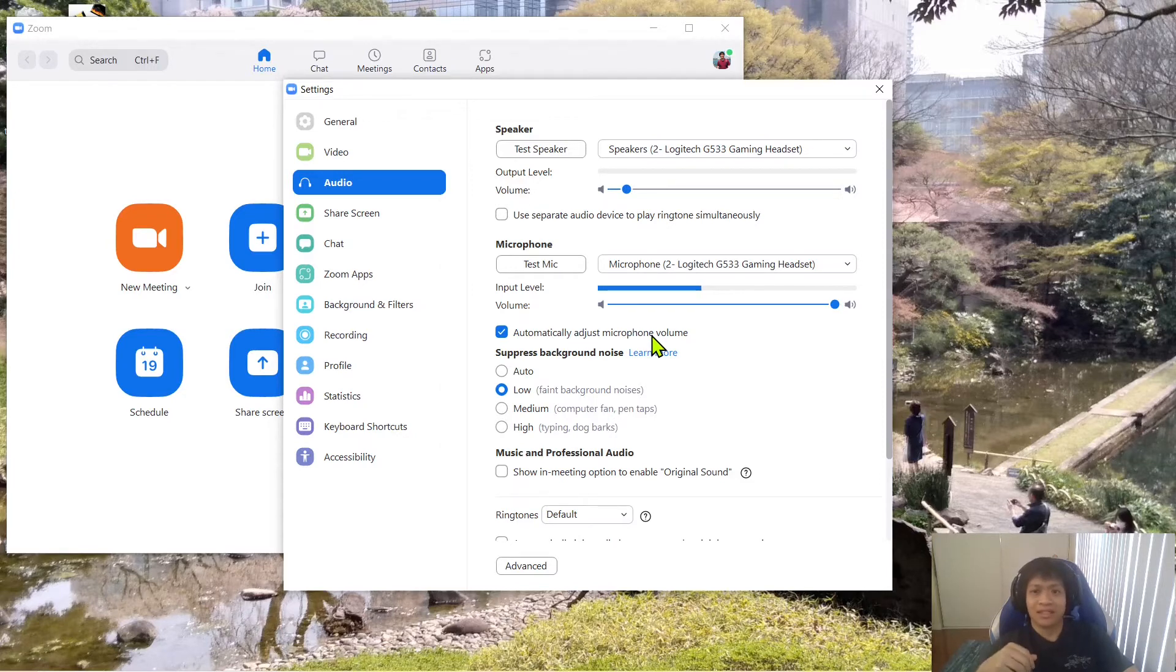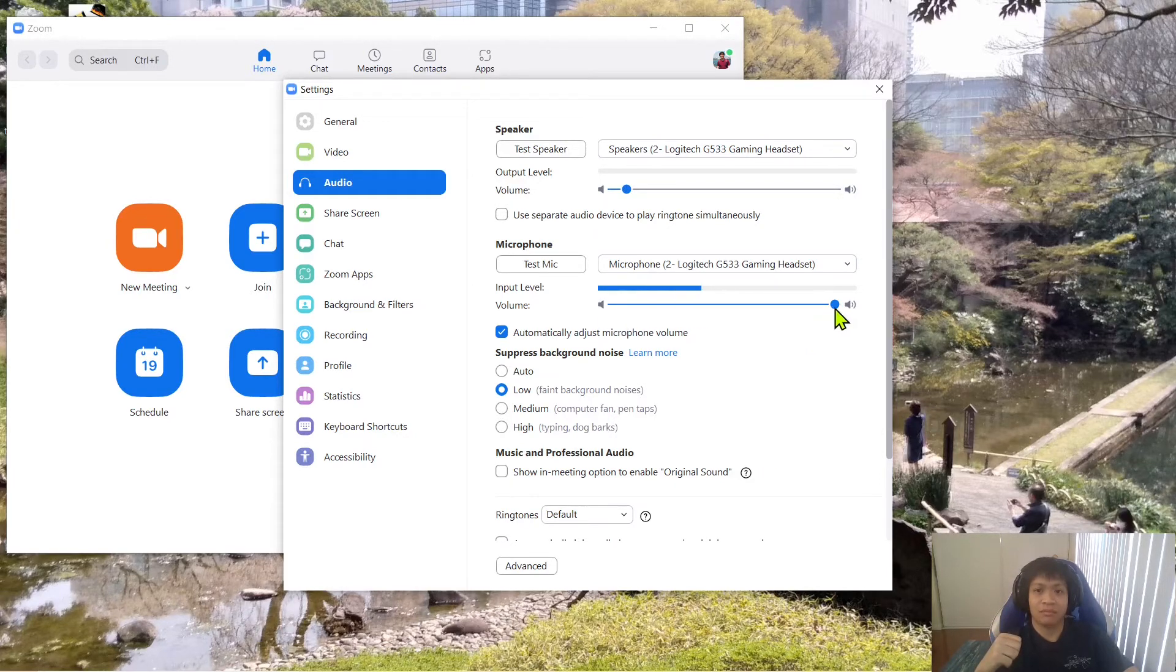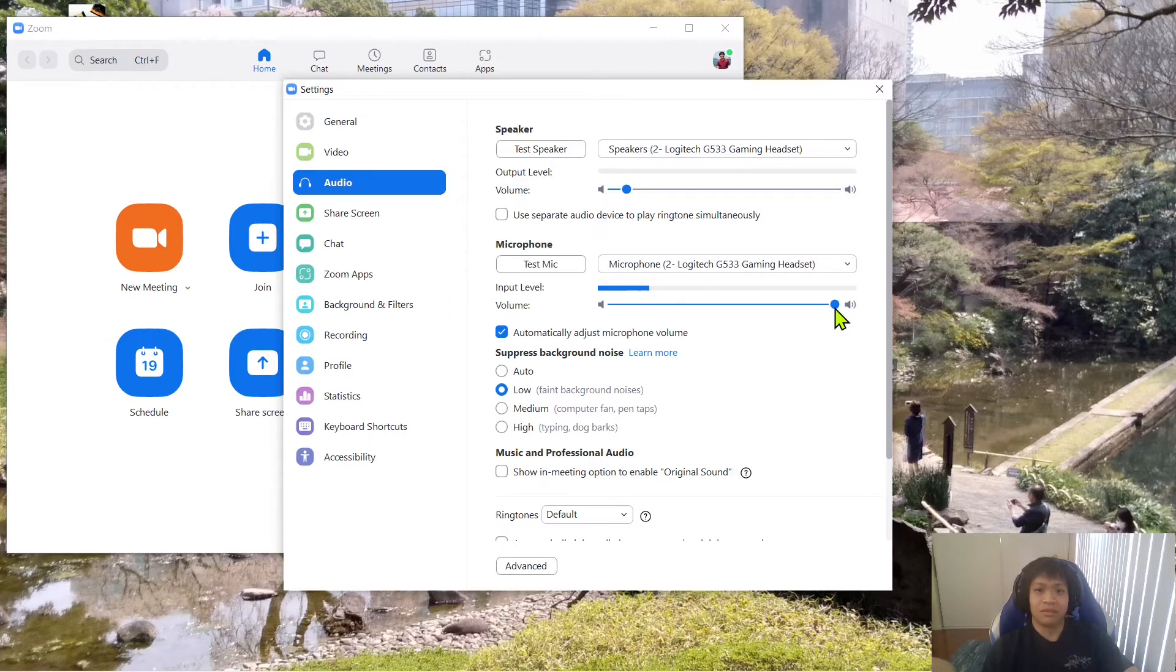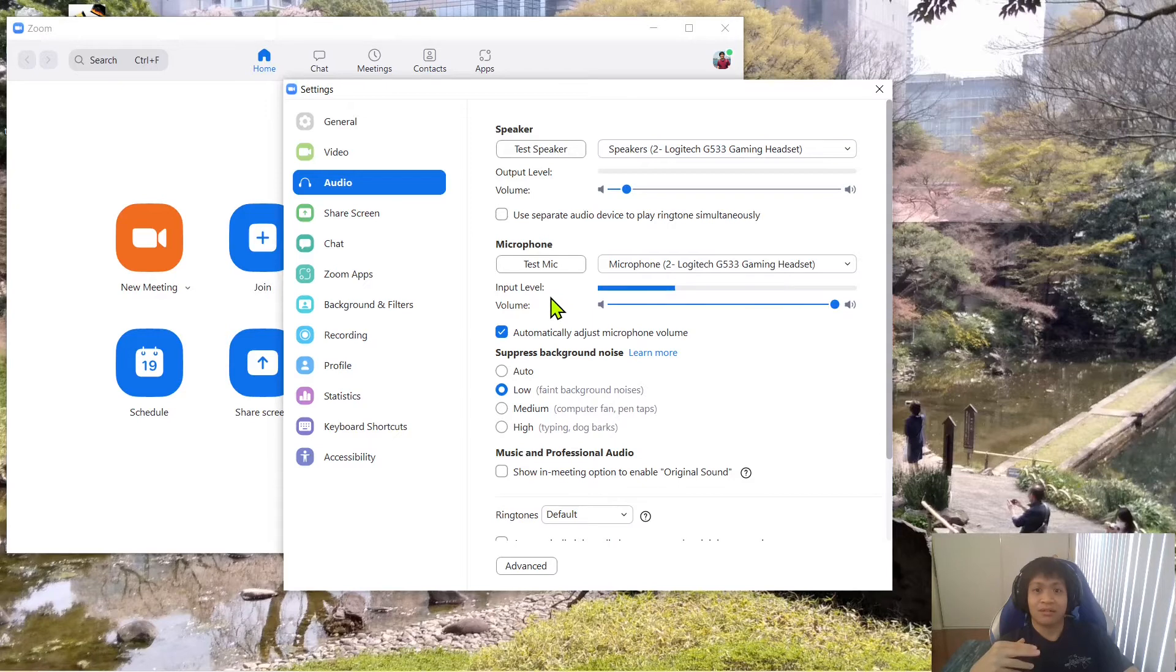Before, I just assumed that since my microphone volume was all the way up, the volume would be up as well, but the thing is it's not.